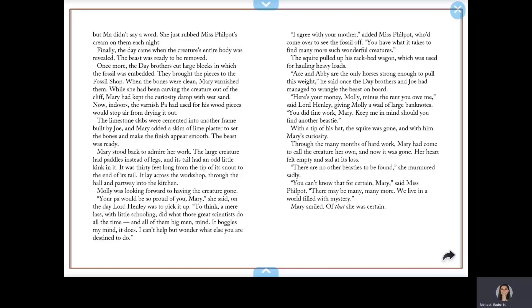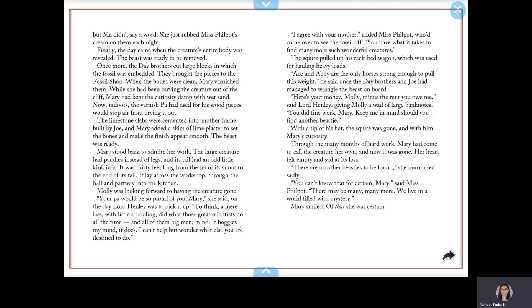Molly was looking forward to having the creature gone. Your Pa would be so proud of you, Mary, she said, on the day Lord Henley was to pick it up. To think a mere lass with little schooling did what those great scientists do all the time, and all of them big men mind. It boggles my mind, it does. I can't help but wonder what else you are destined to do. I agree with your mother, added Miss Philpot, who'd come over to see the fossil off. You have what it takes to find many much more such wonderful creatures.